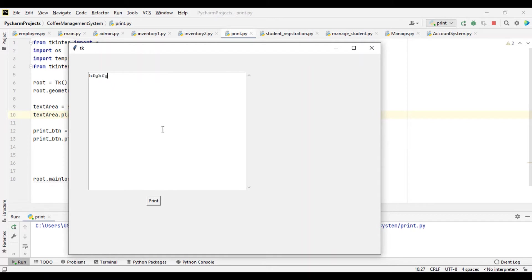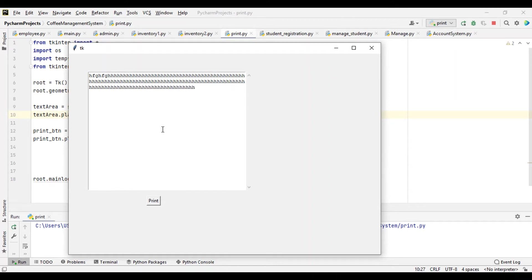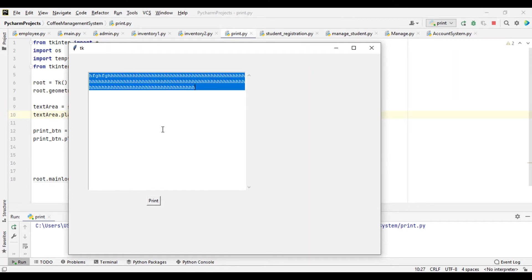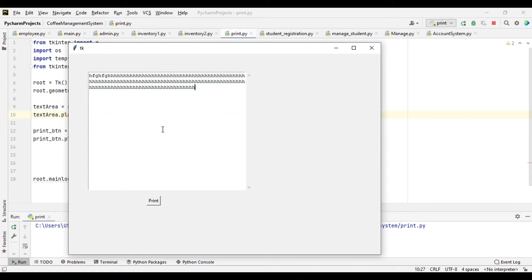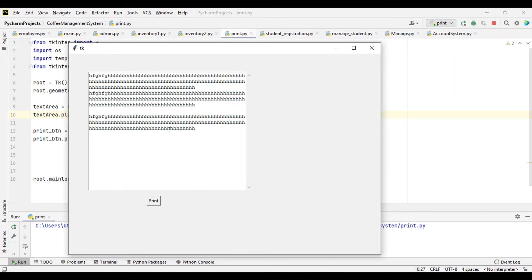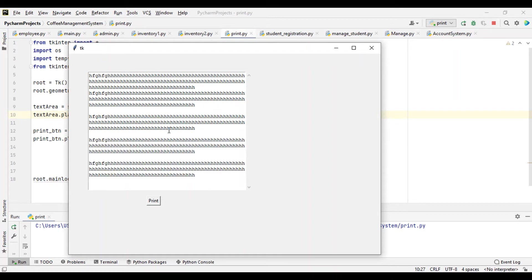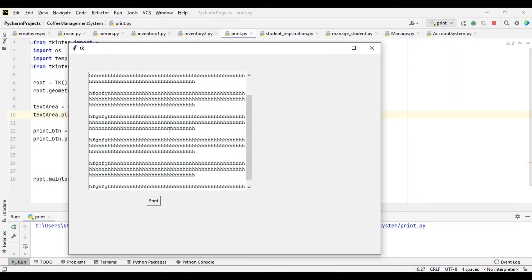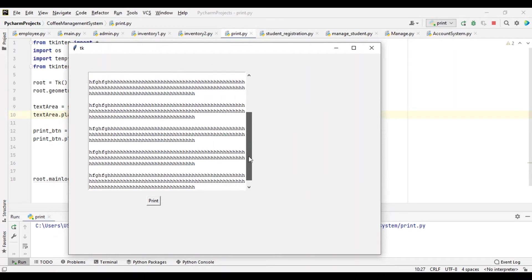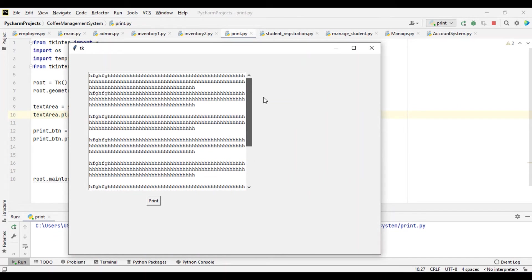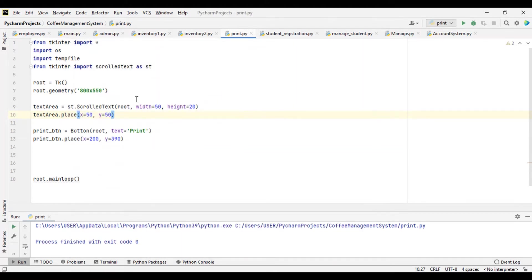So let me type something — a random thing. Let's try and paste something inside and see if the scroll works. So you can see now, when there is a whole lot of text inside, the scroll started working. So that is the ScrolledText that you imported.